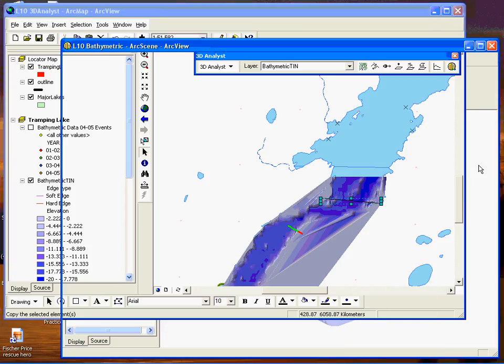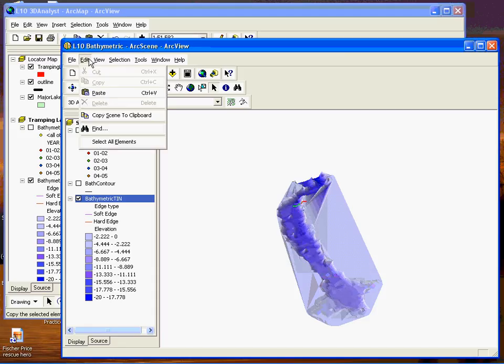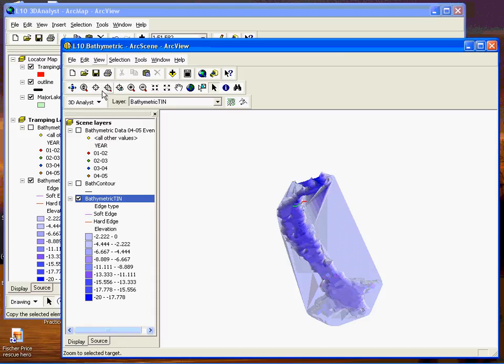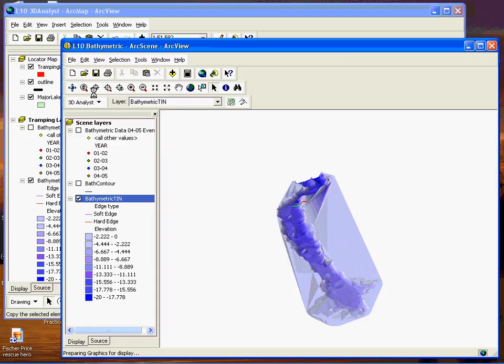And then back over to ArcScene and go edit, paste. And now we'll just zoom into these.